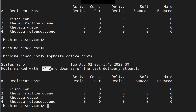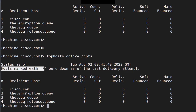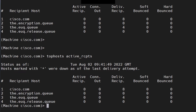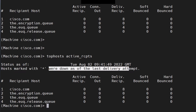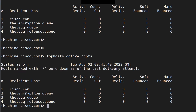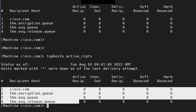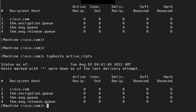The output also mentions hosts marked with a star or asterisk that were down as of the last delivery attempt. In this output, there are no hosts that are currently down.